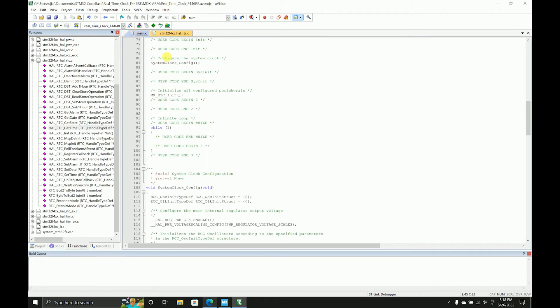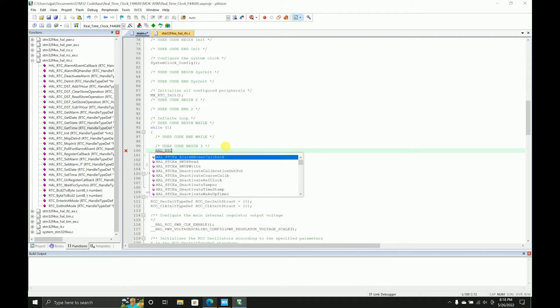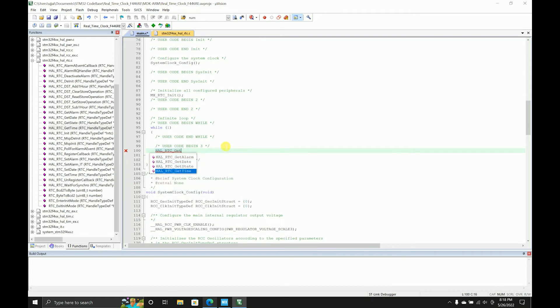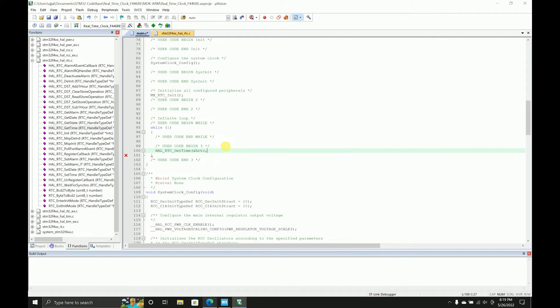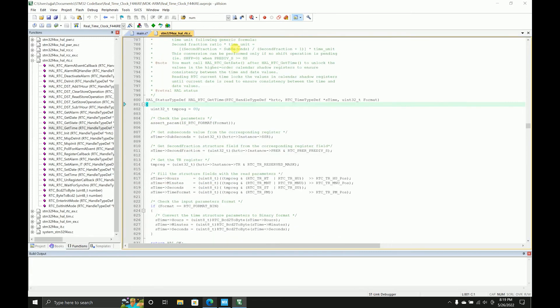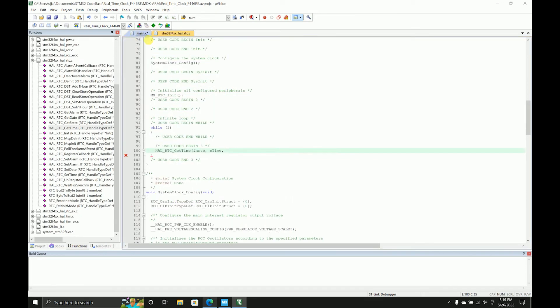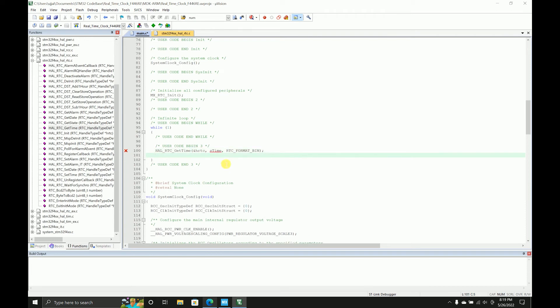So I'll just have it in my while, over here. We have HAL RTC get time takes HRTC, that was the handle type def, and then it was S time, and then it was the format is basically RTC BIN. So I'll just copy that and paste it over here.